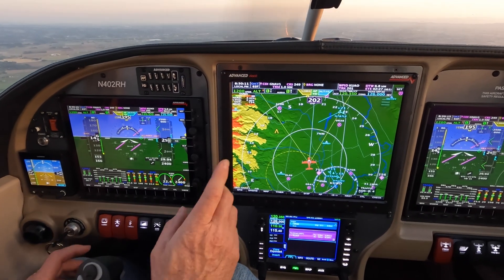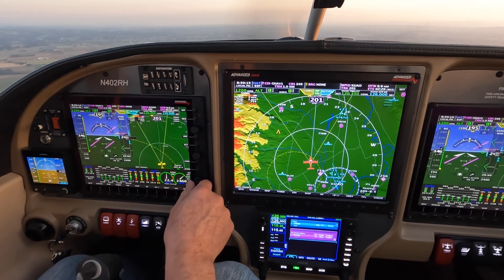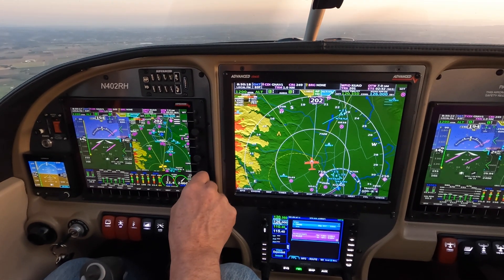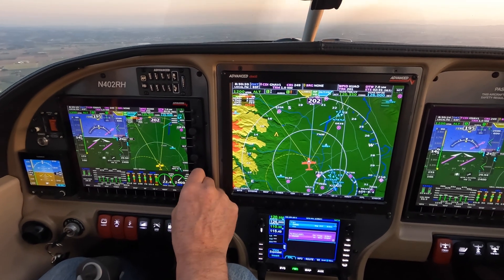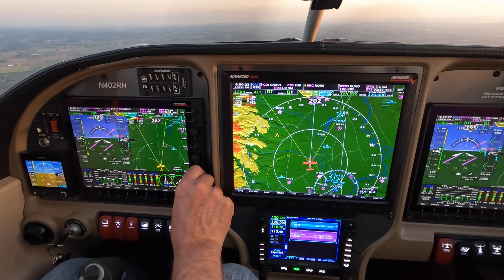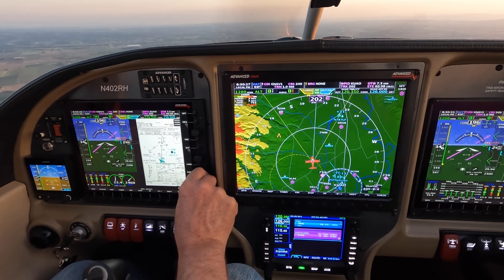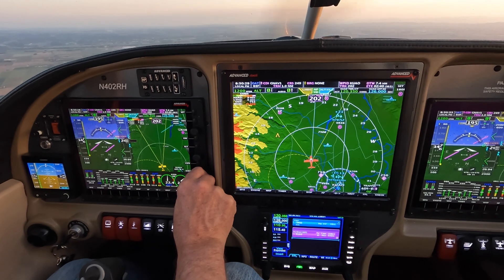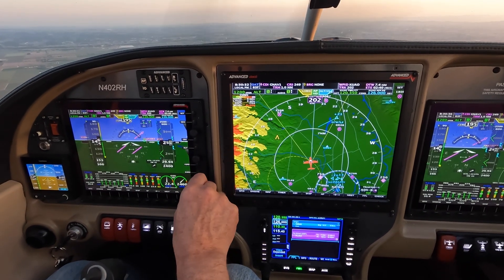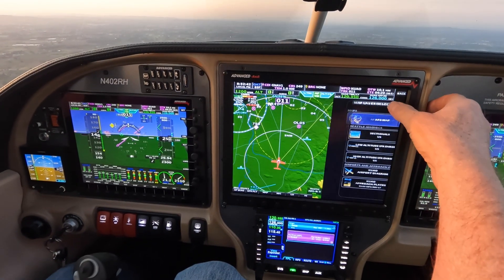To see the map, hit map in the new software. Notice the knob is now controlling the map — the larger outer knob lets you bring up a sectional, approach plate, or airport diagram. Swiping it off means the knob controls the main screen again. To change to a sectional, hit the hamburger icon and select sectional.